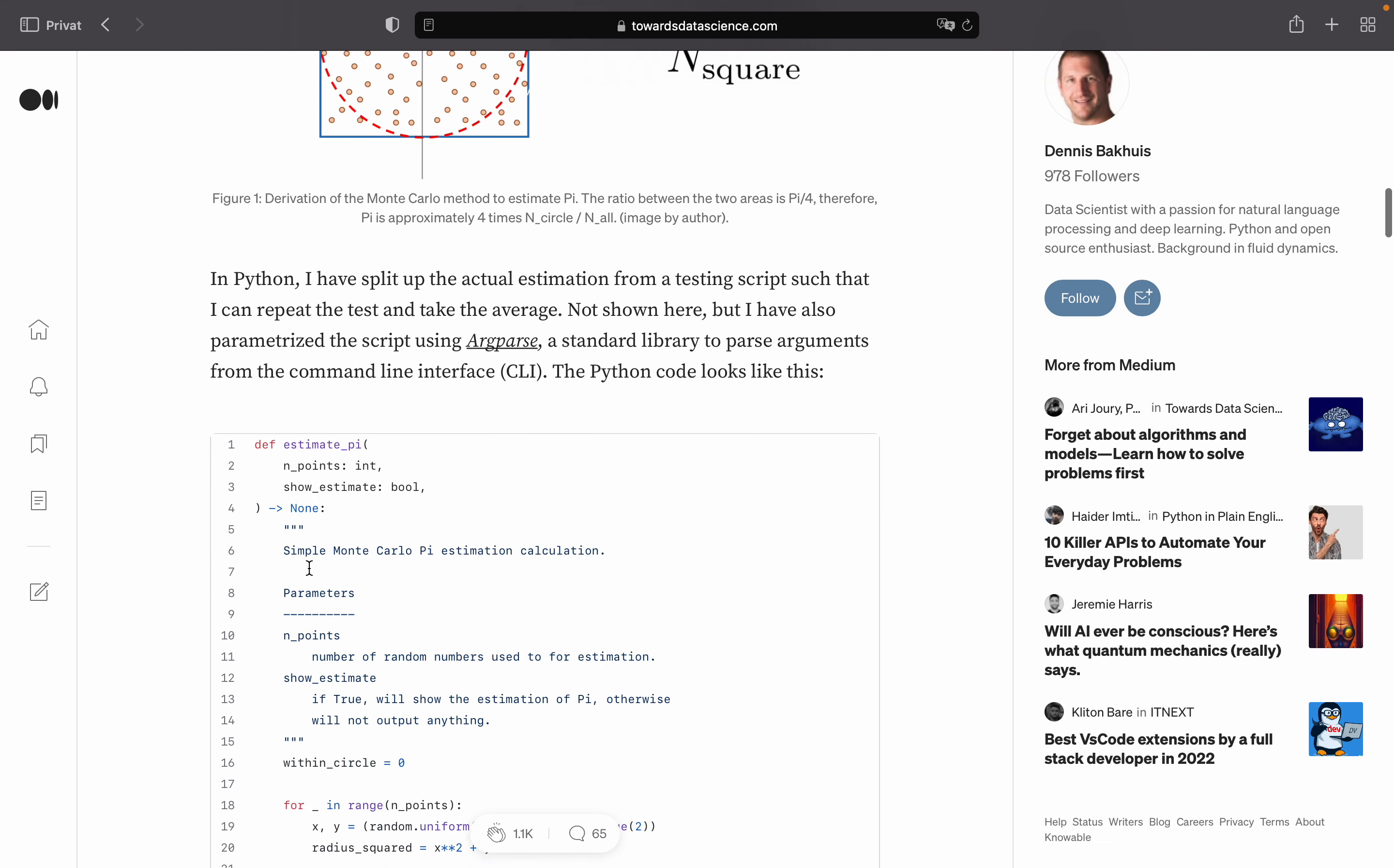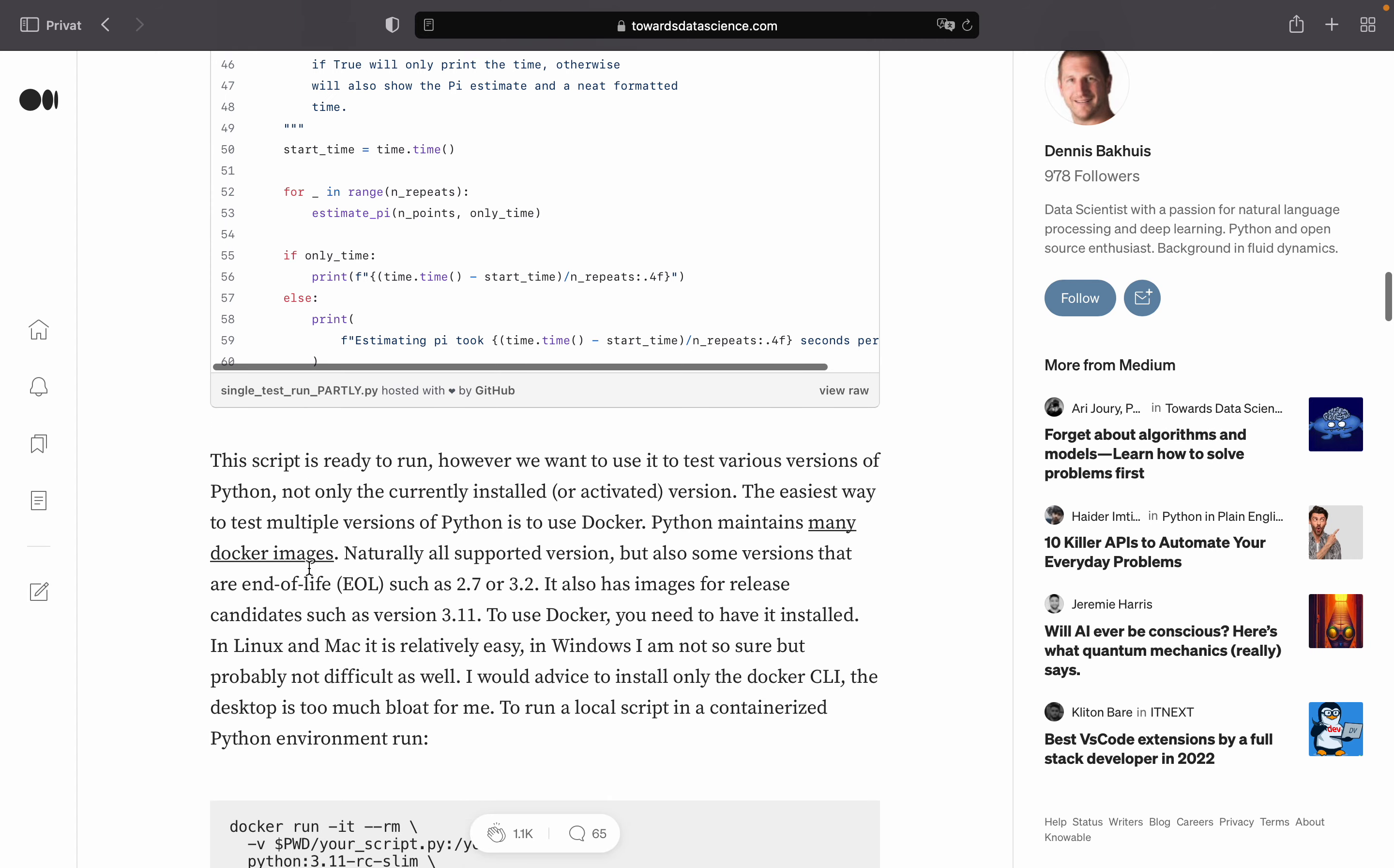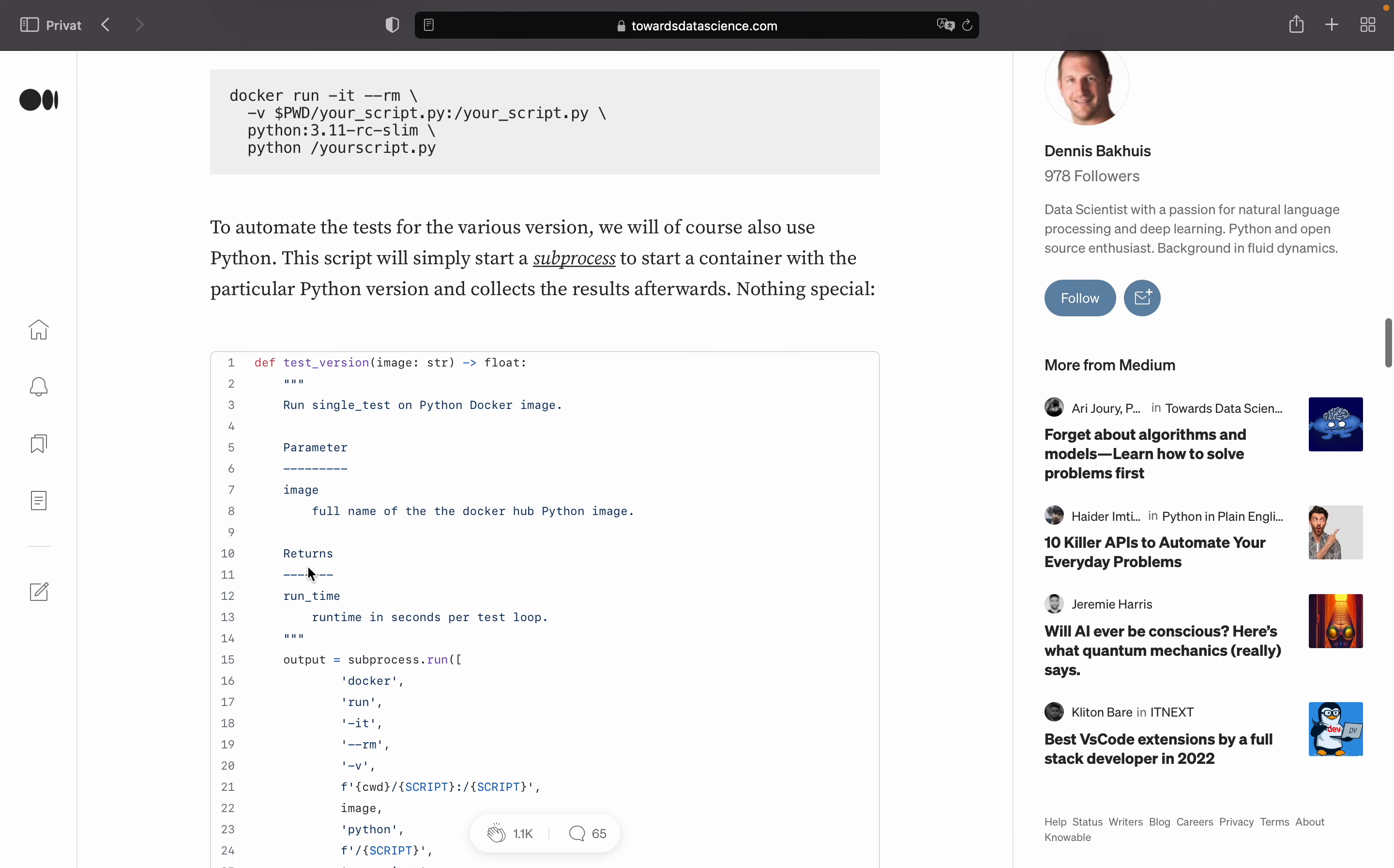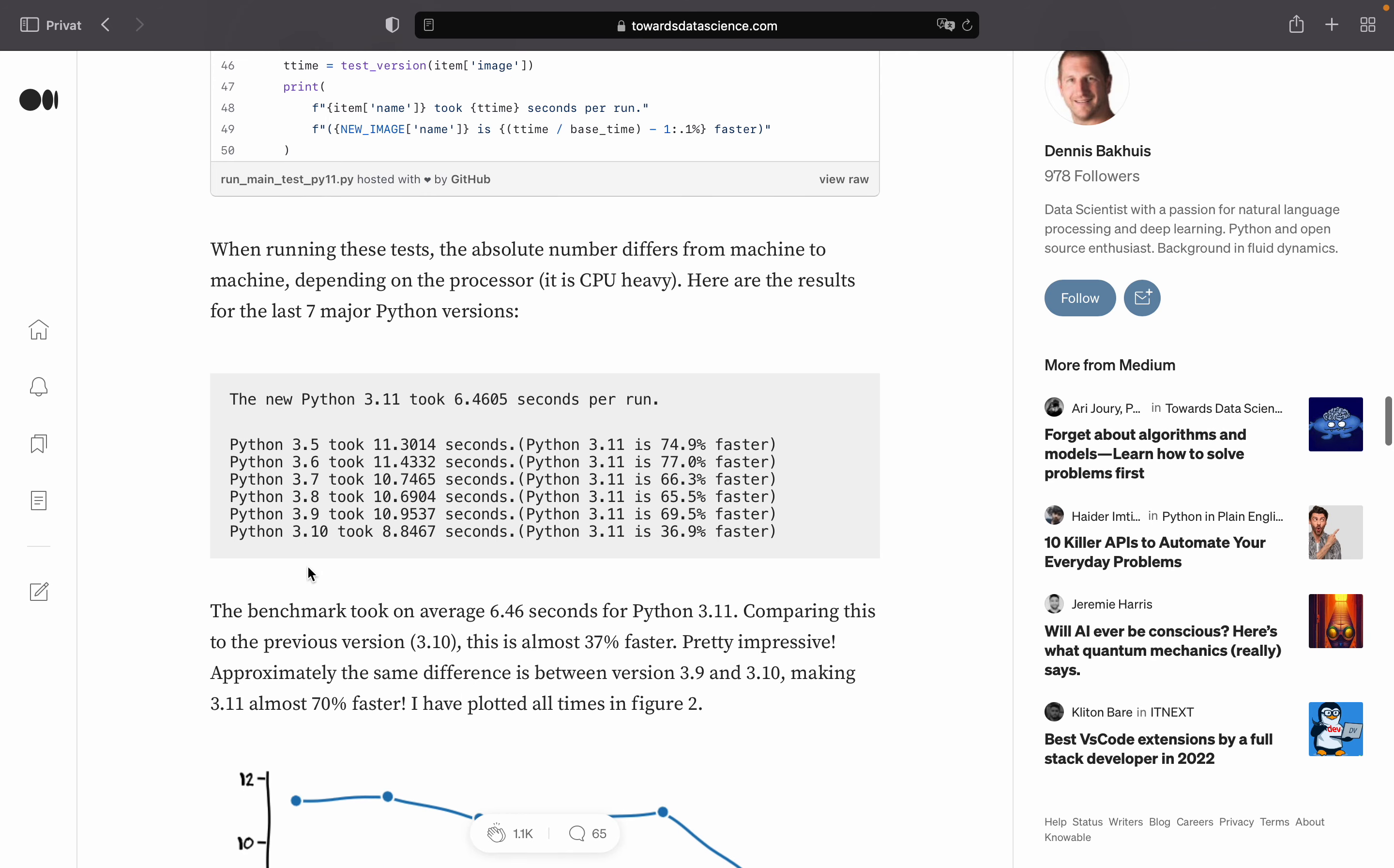Anyhow, after that he is setting up Docker because he wants to run this algorithm on different Python versions. And Docker is quite a convenient tool to achieve that. This is just another optimization script for Docker which I will skip here. And finally, we land at the interesting part.